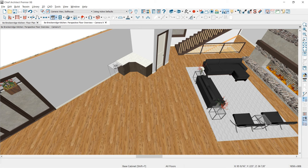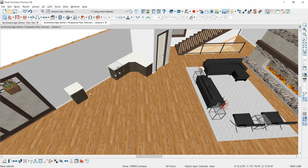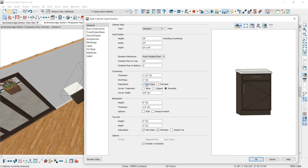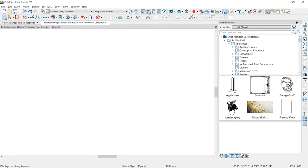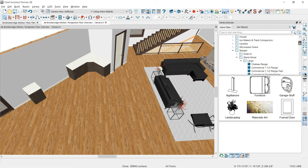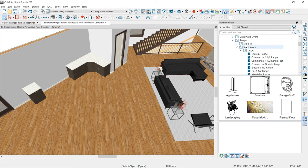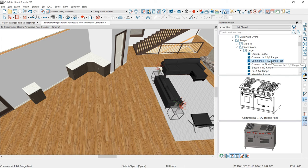I'll place two more base cabinets — one in this area and then I'm going to give myself some space for a cook range, exaggerating that a little bit so I can put my cook range in. For the two cabinets adjacent to the cook range, I'm going to select both, open them up, and choose that they have flat sides. Then in the library, browsing down through the core catalogs, architectural appliances, and find our ranges — both slide-in and large. I'll grab the 1.5 range with feet and place that right in this area.